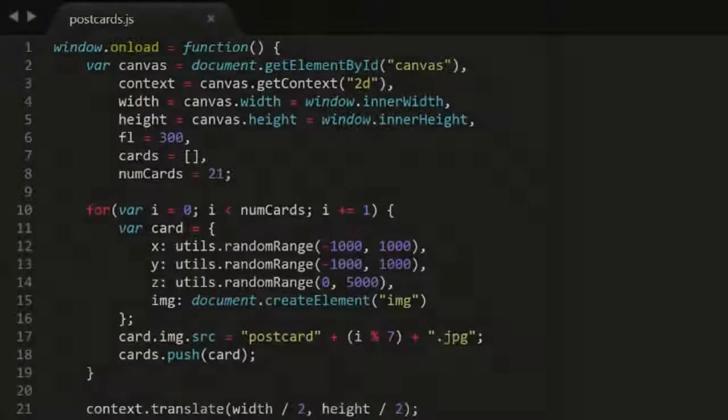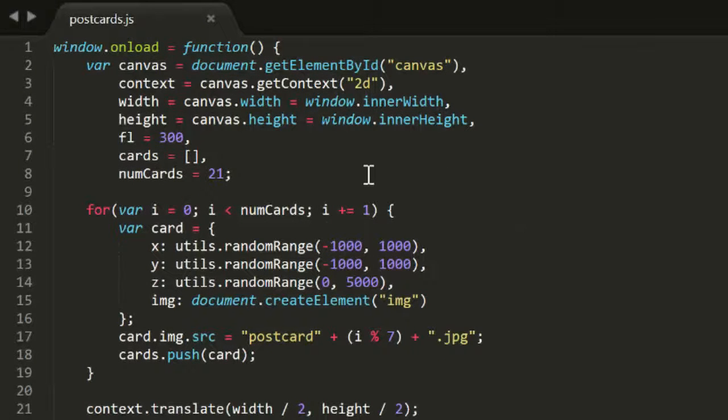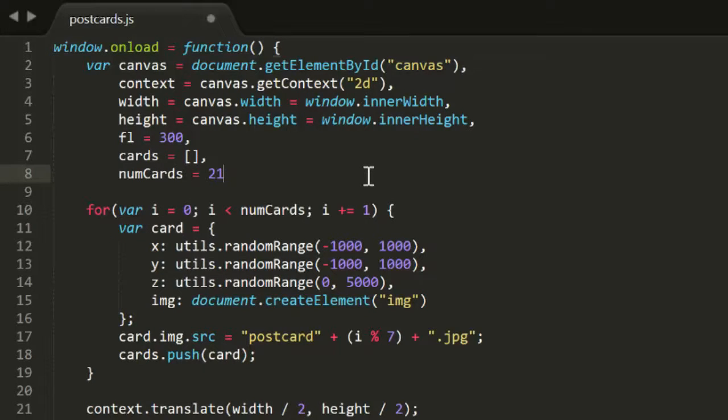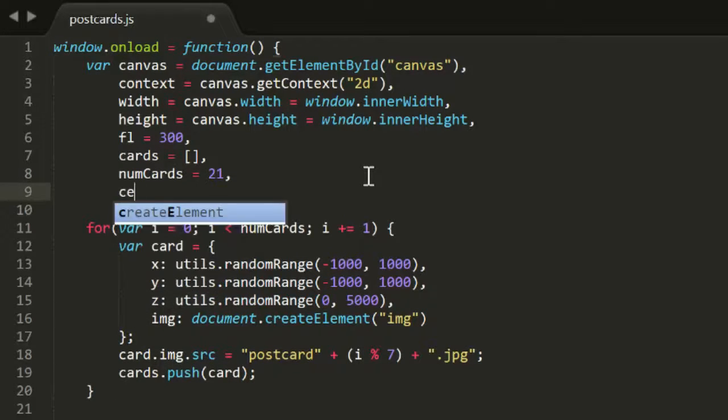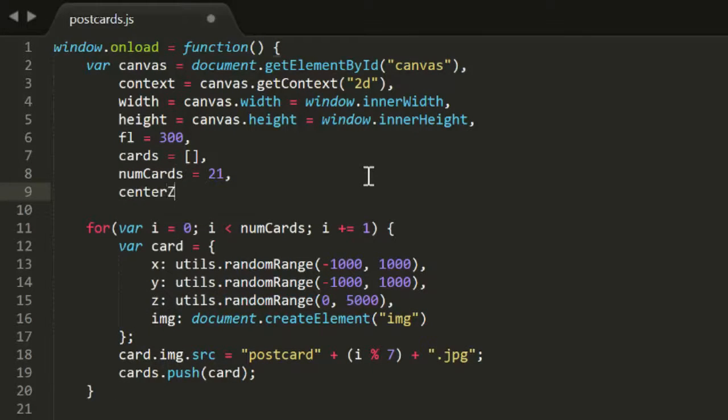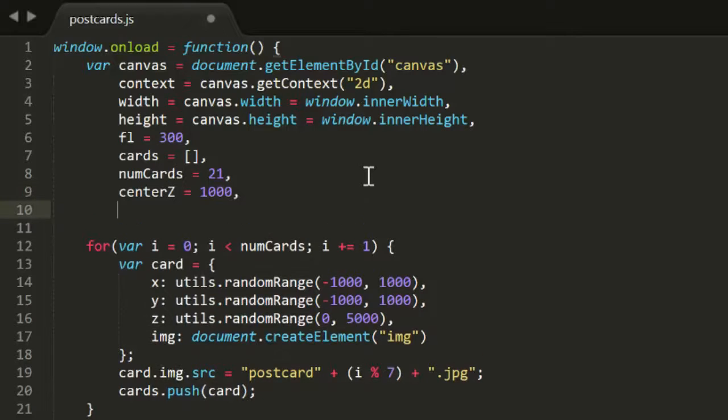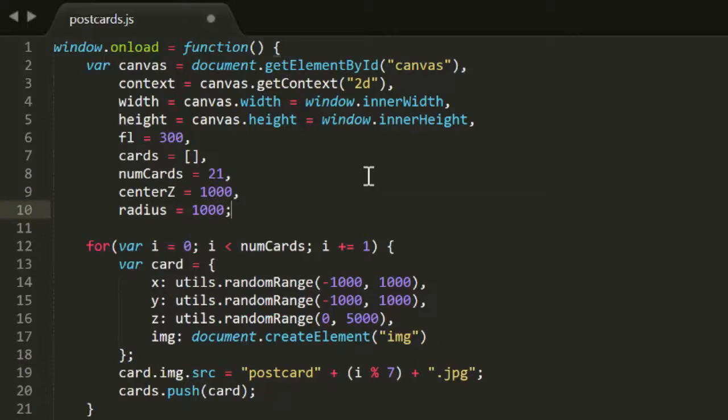So, we'll go back into the code, and we'll create a variable called centerZ, and set that at 1000. And we'll create another one called radius, and we'll also set that to 1000. By making these separate variables, you'll be able to play around and see what happens when you change them to different values.